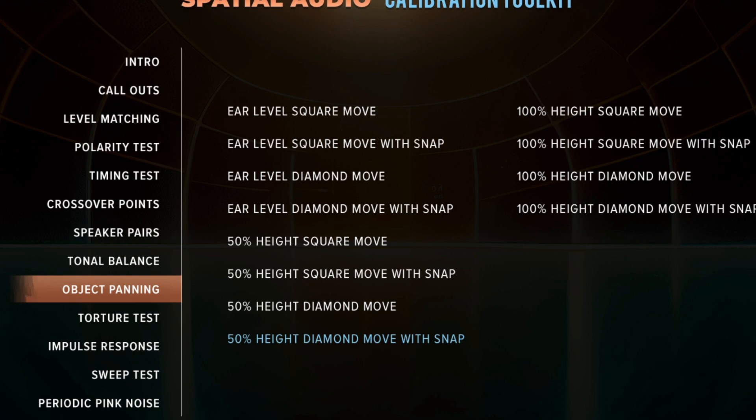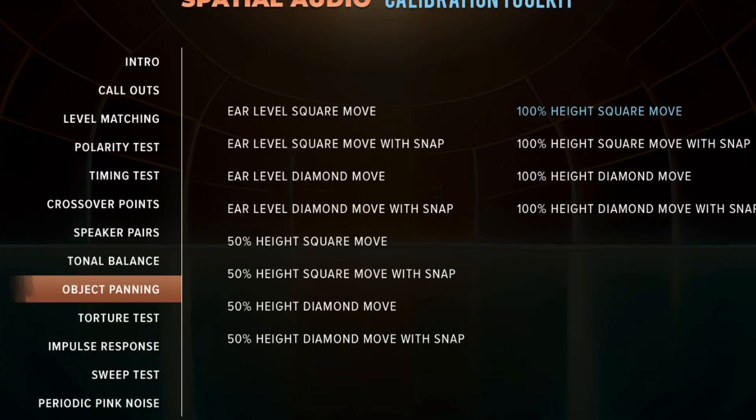These same square moves and the square move with snap also apply to the 50 percent variant, halfway between the two speakers, and 100 percent, only activating the height speakers. What you should be looking for is cohesive movement — at no point should the object sound like it's skipping or moving too far in one direction. You shouldn't hear any blank spots; it should consistently move across your room. If it doesn't sound precise between two speakers, they may be too far apart. If it travels a very short distance between two speakers where the screen shows more distance, the speakers may be too close.